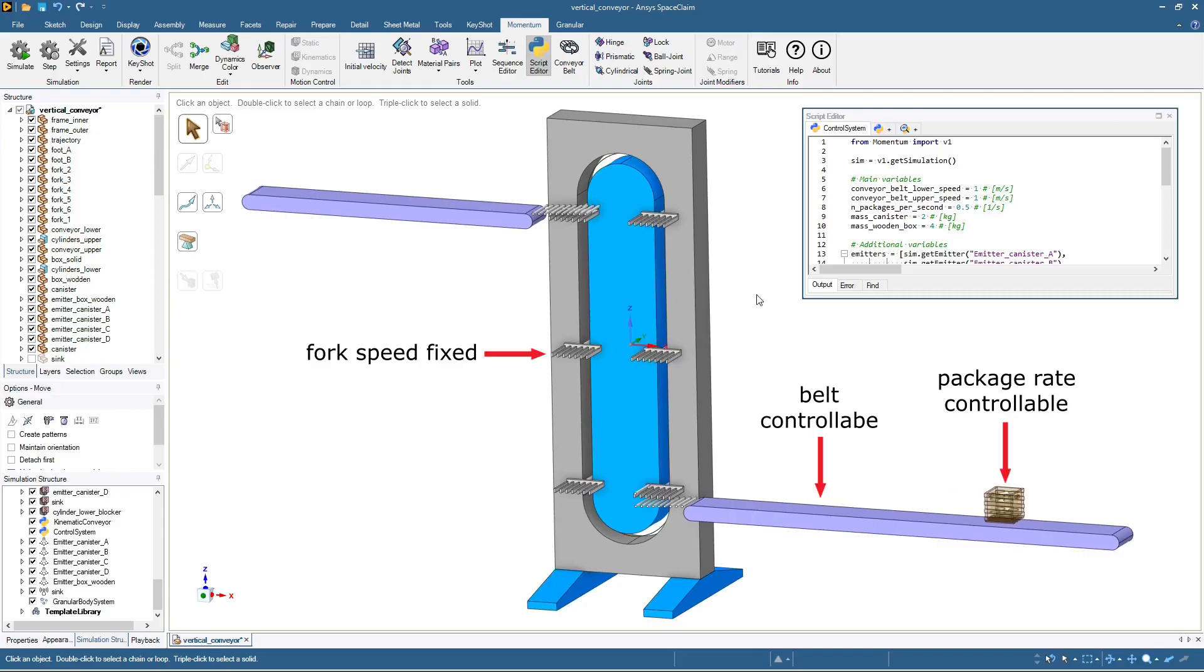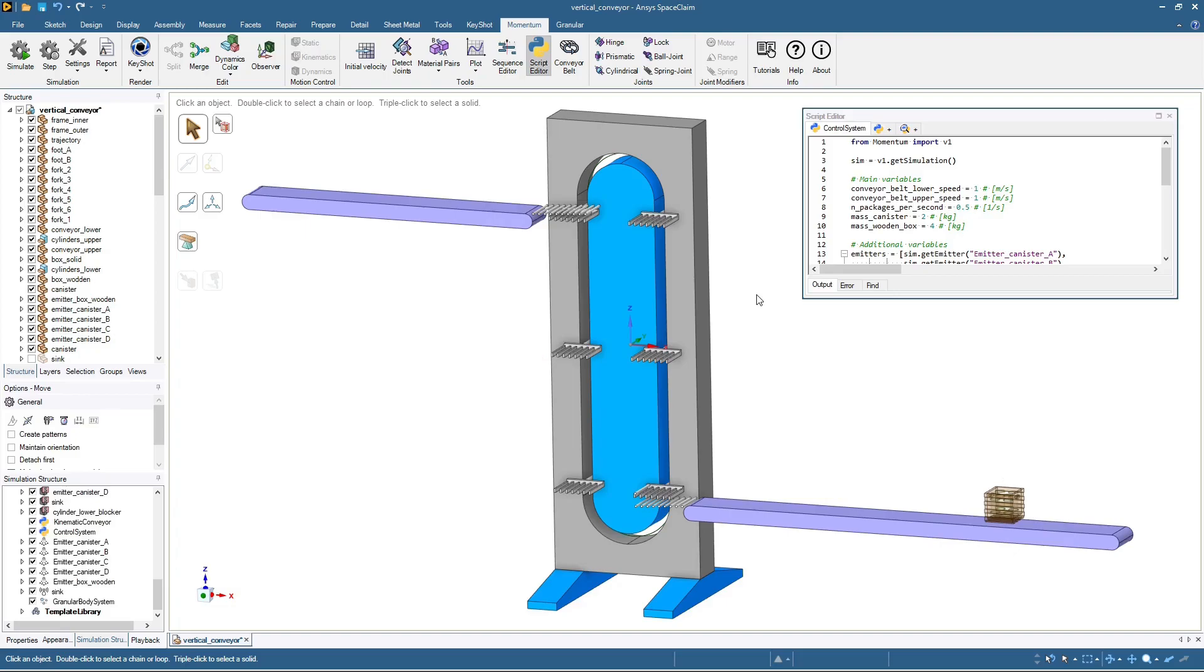Now, in this problem, the vertical conveyor fork speed is fixed at 0.75 meters per second. However, we are free to control the horizontal conveyor belt and how quickly packages enter the belt. By measuring the distance between the forks, we conclude that just over 0.41 forks pass the loading point per second. So let's start there and place 0.41 packages per second onto the belt.